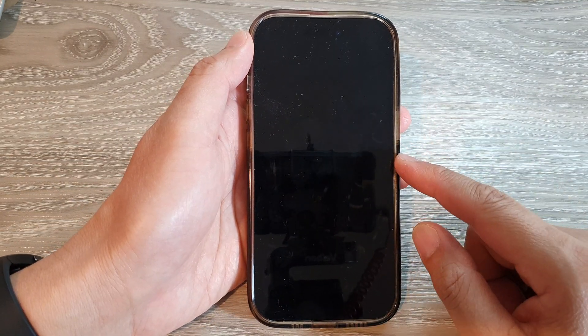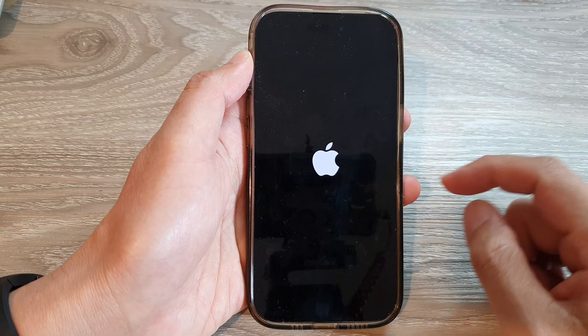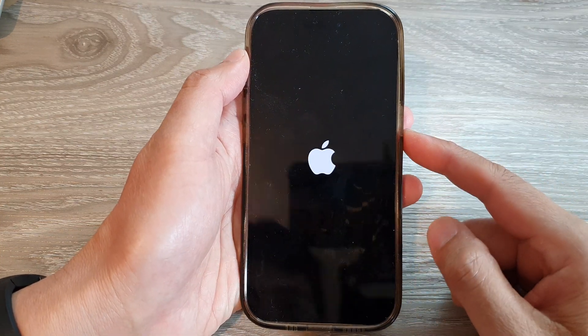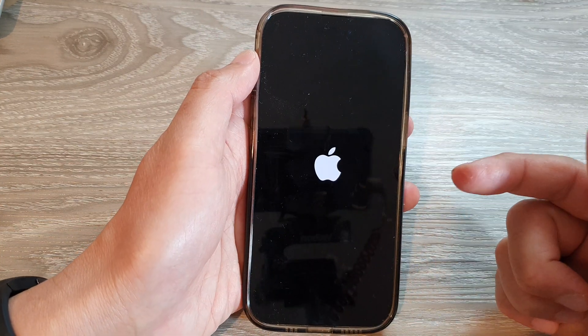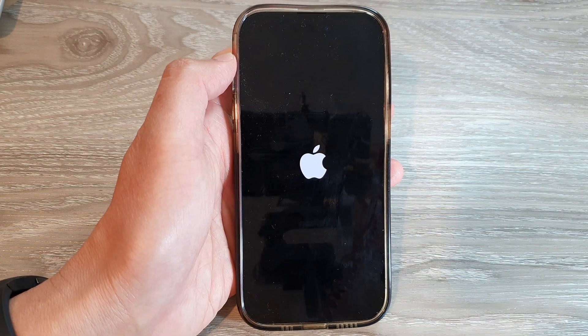That's it! Thank you for watching this video. Please subscribe to my channel for more videos. As you can see, when I press the button to turn on the iPhone, it plays a sound. Thank you.